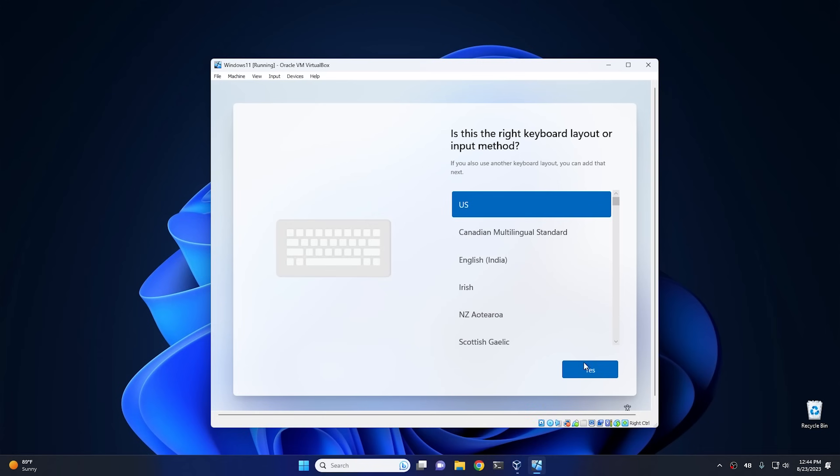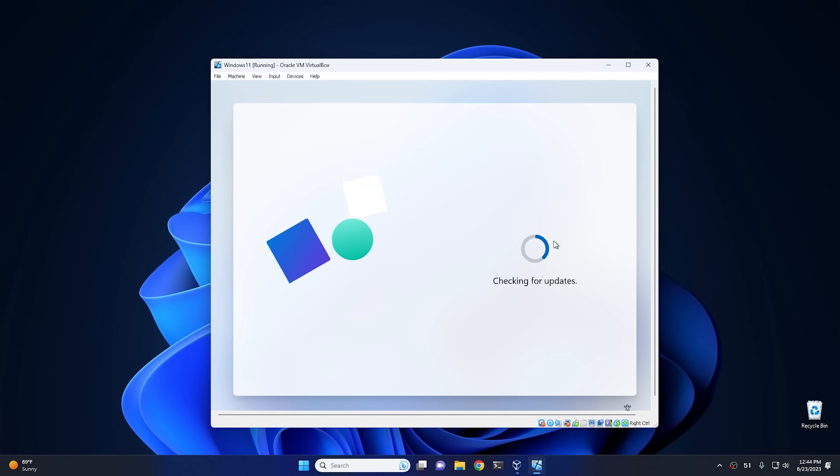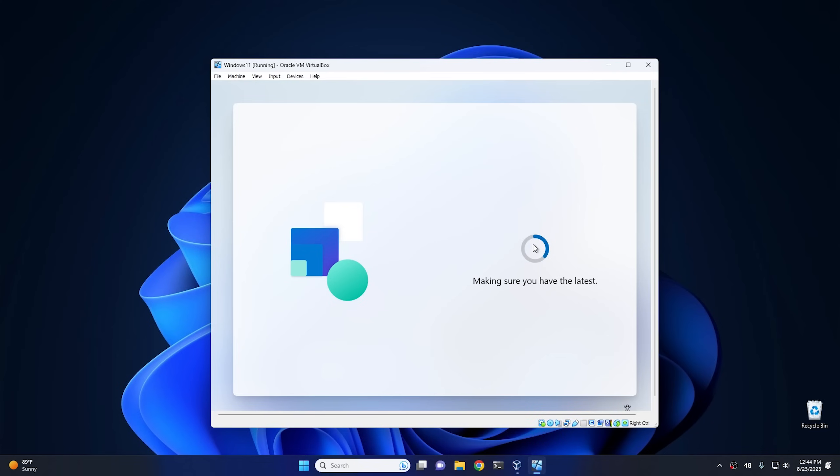So we're just gonna, yes, our keyboard method is gonna be US. Go ahead and hit next. We're gonna hit skip right here. And then everything else is essentially the same as any other Windows install. However, I'm gonna set this up without a Microsoft account so we can test one of our old methods, because there's a lot of people telling me lately that those aren't working anymore. So I have to find out if that's true.